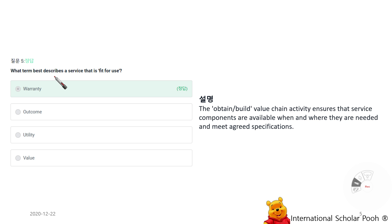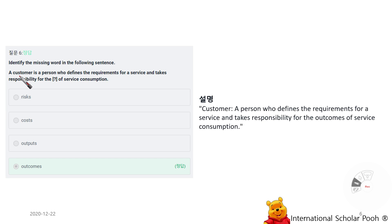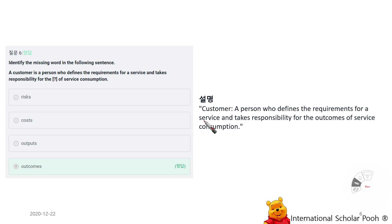Identify a missing word in the following sentence: 'A customer is a person who defines the requirement for a service and takes responsibility for the outcomes of the service consumption.' The missing word is 'Customer' — a person who defines the requirement for a service and takes responsibility for the outcomes of the service consumption.